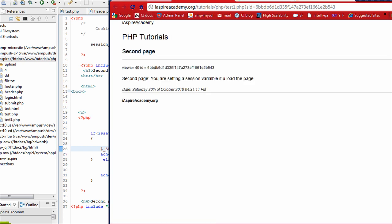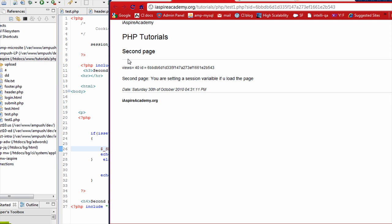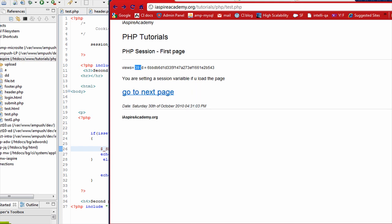So as you see, two things to note. One is that how you are maintaining the session. You are passing the session ID in the get parameter and adding to the same session variable, which is views. And also how we are initializing and starting the session.